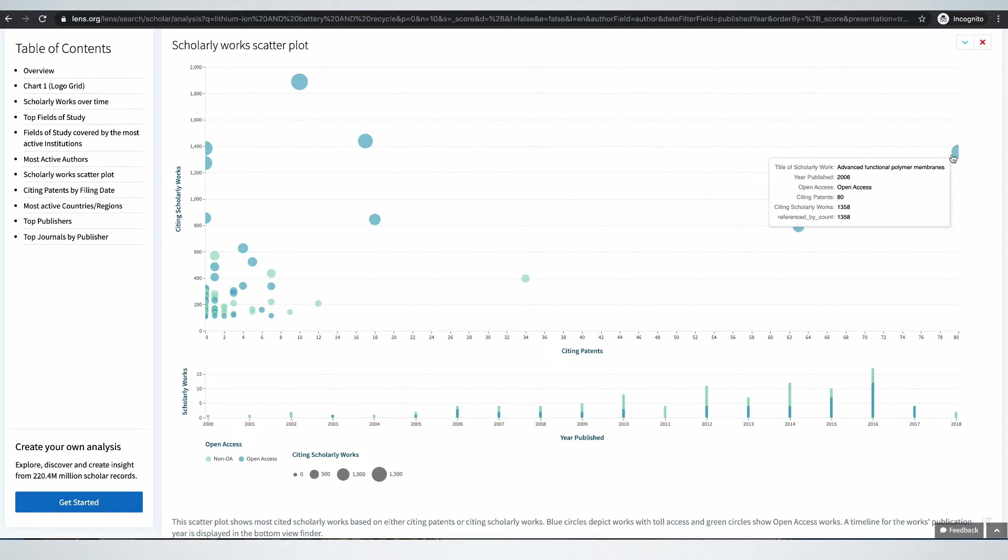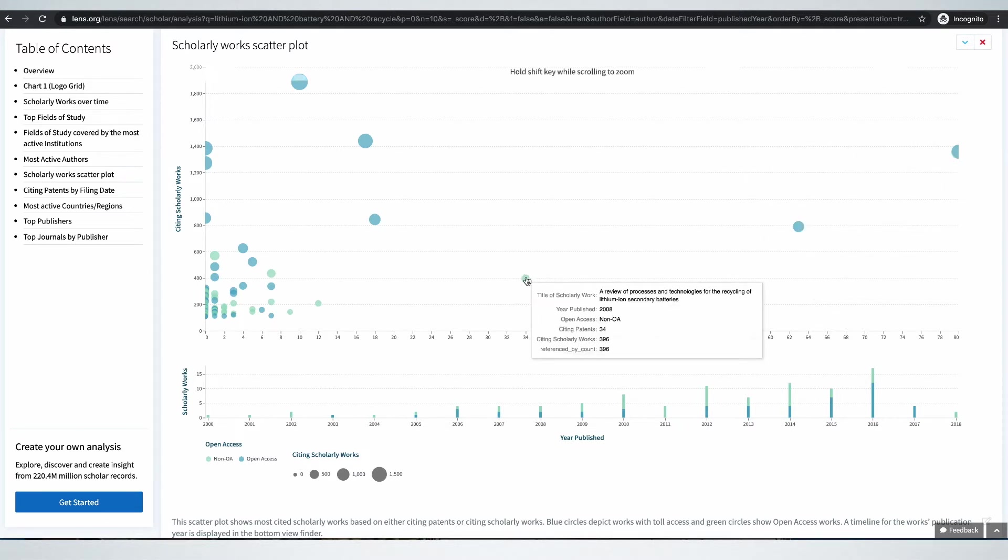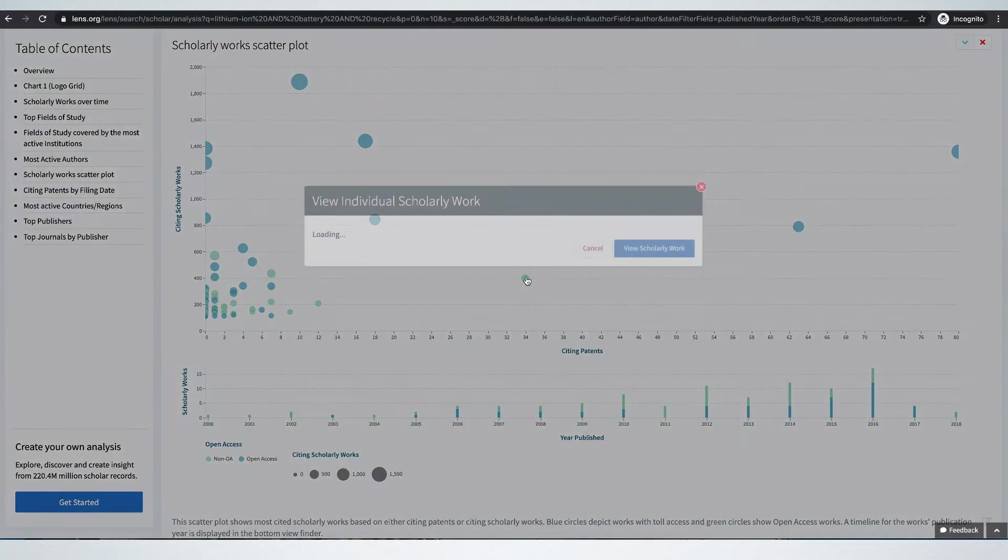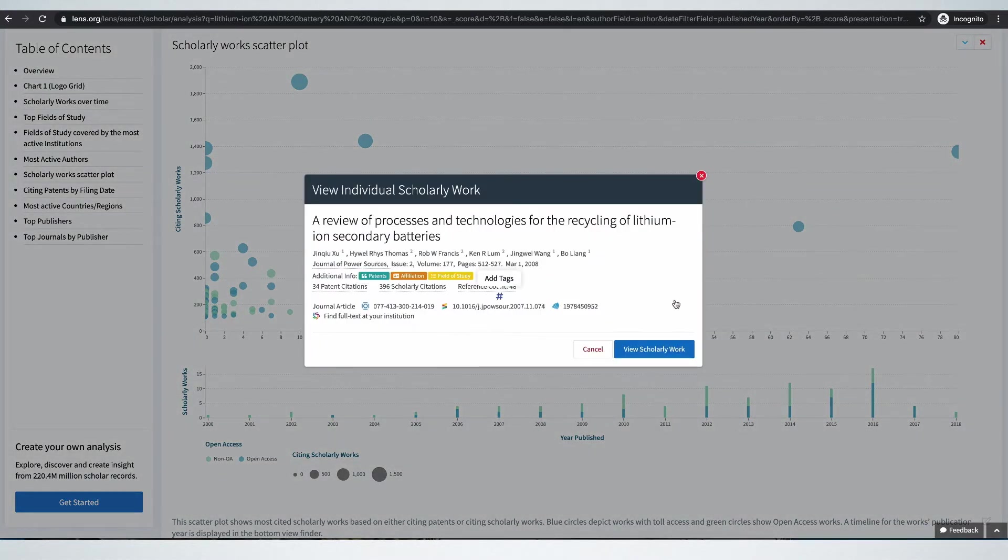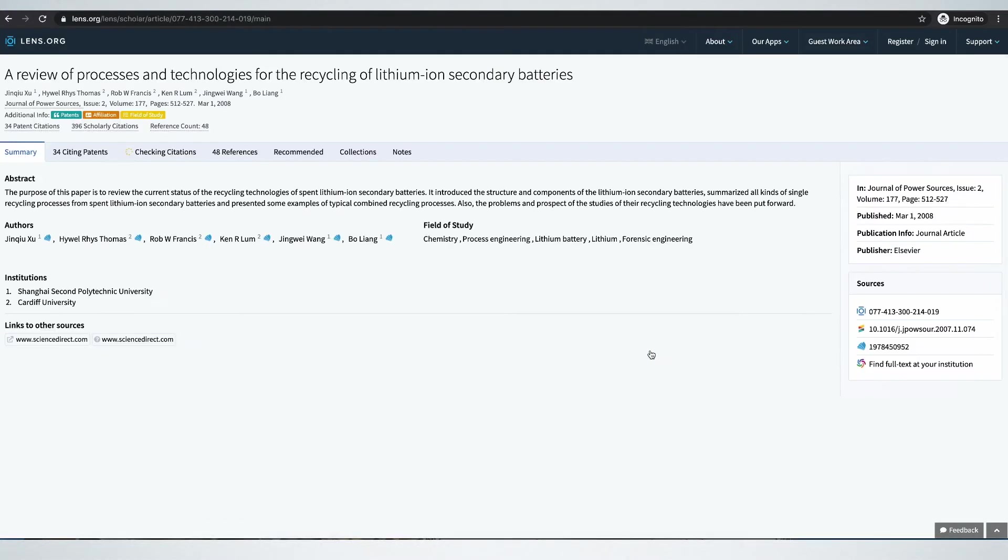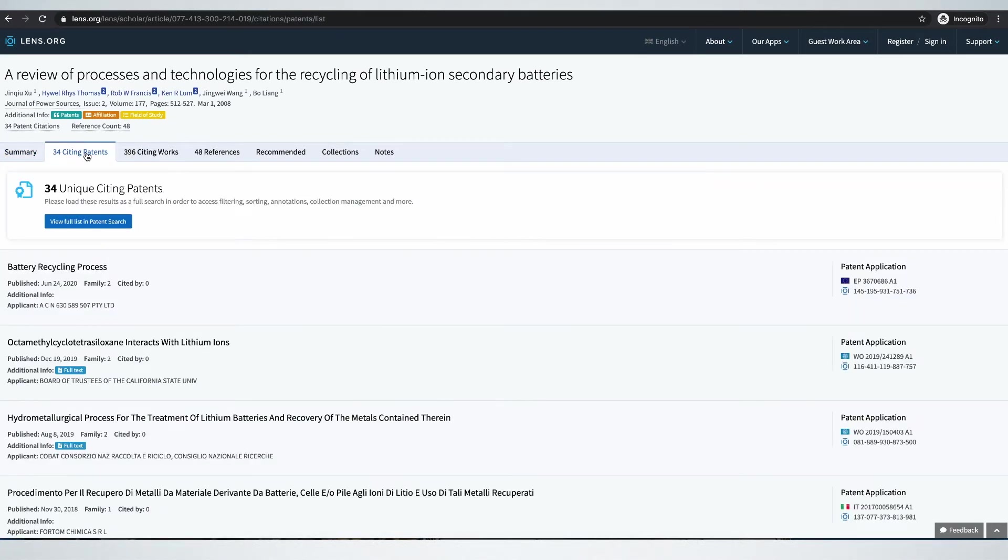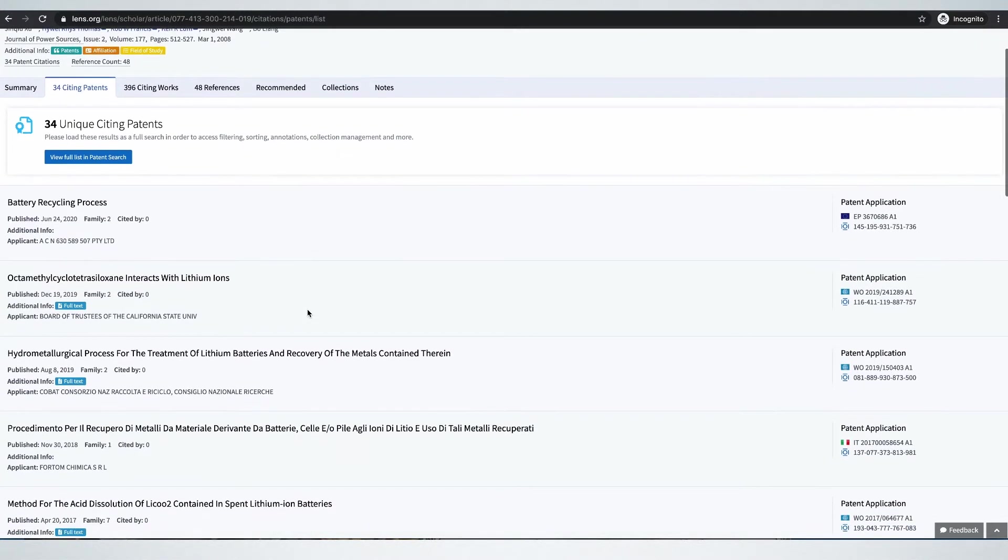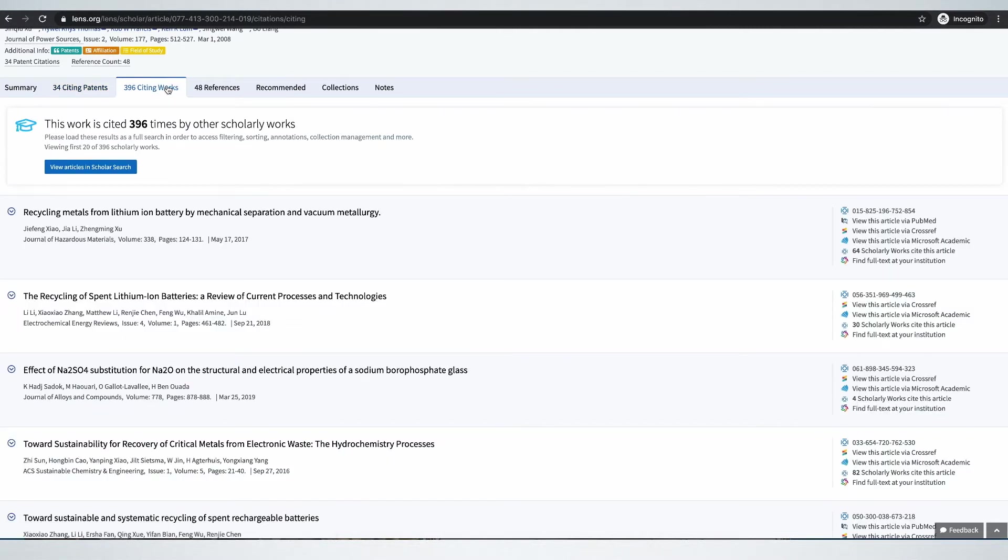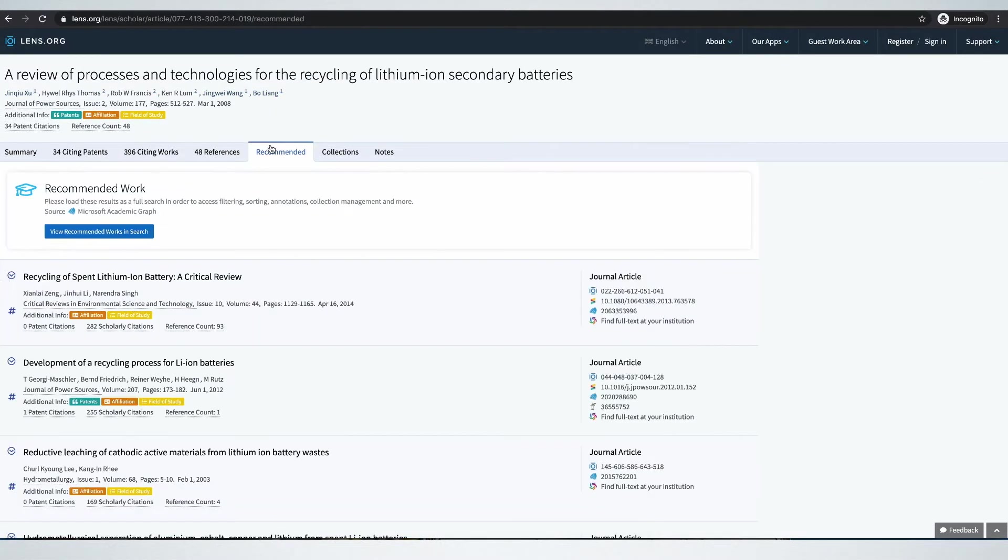Let's look at one of them. This one is not related to recycling. Neither is this. Let's look at this. It's a review article. 34 citing patents. Other scholarly works that have referred to this paper, and recommendations based on this particular article we are looking at.